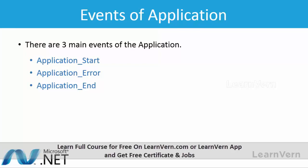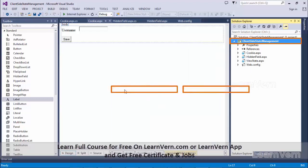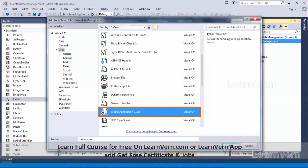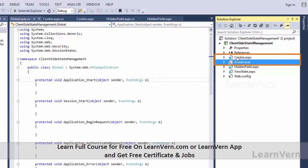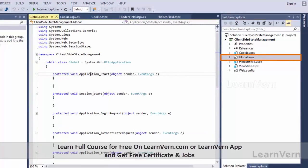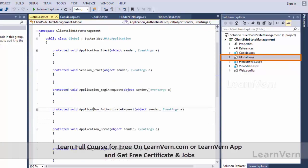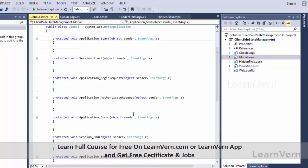Application state has three main events: application-start, application-error, and application-end. I will show you where these three events are in your application and how you can store information there. In the project, just right-click, add a new item, and add the global application class. By default, these events are created in the global.asax file. Note the difference: a web form is .aspx, but the global application class has a .asax extension. The events include application-start, application-begin-request, authenticate-request, error, and end, plus session-start and session-end.